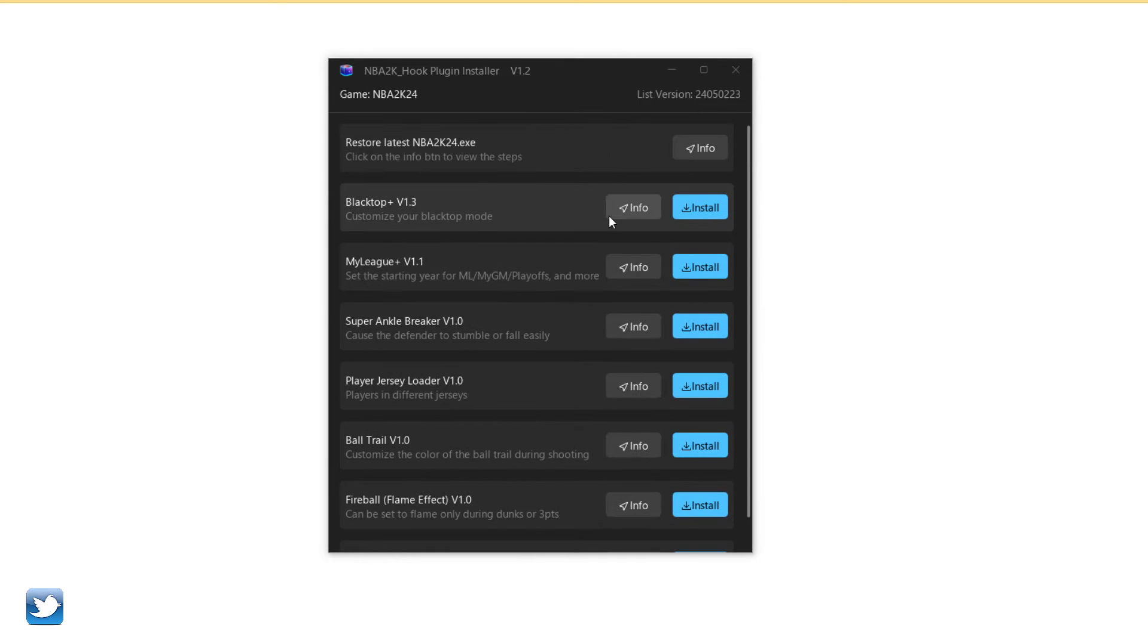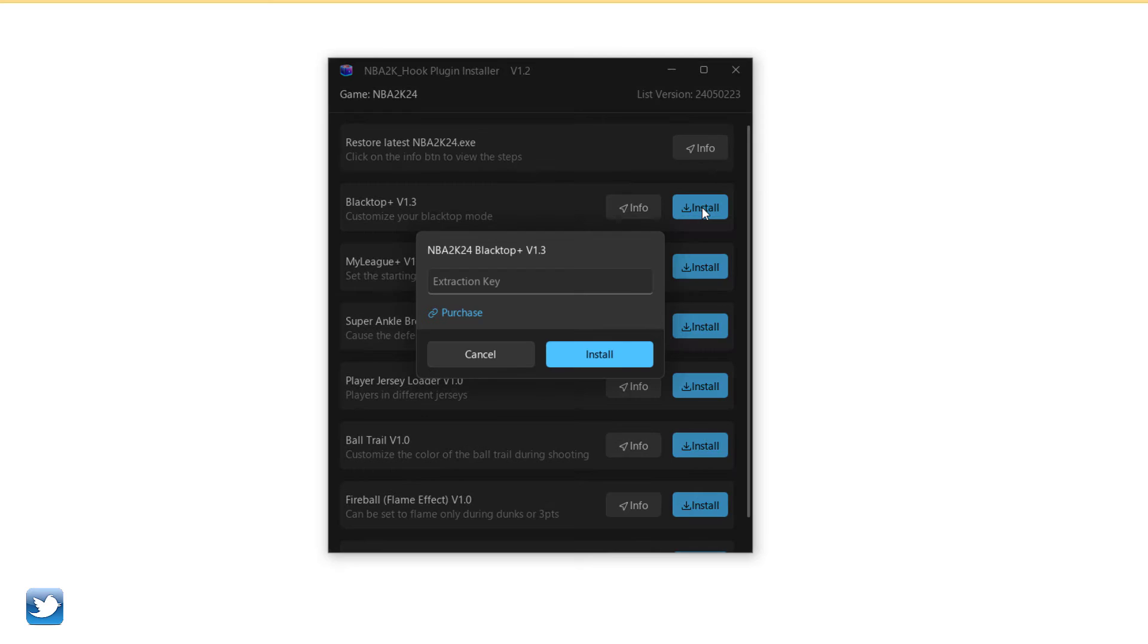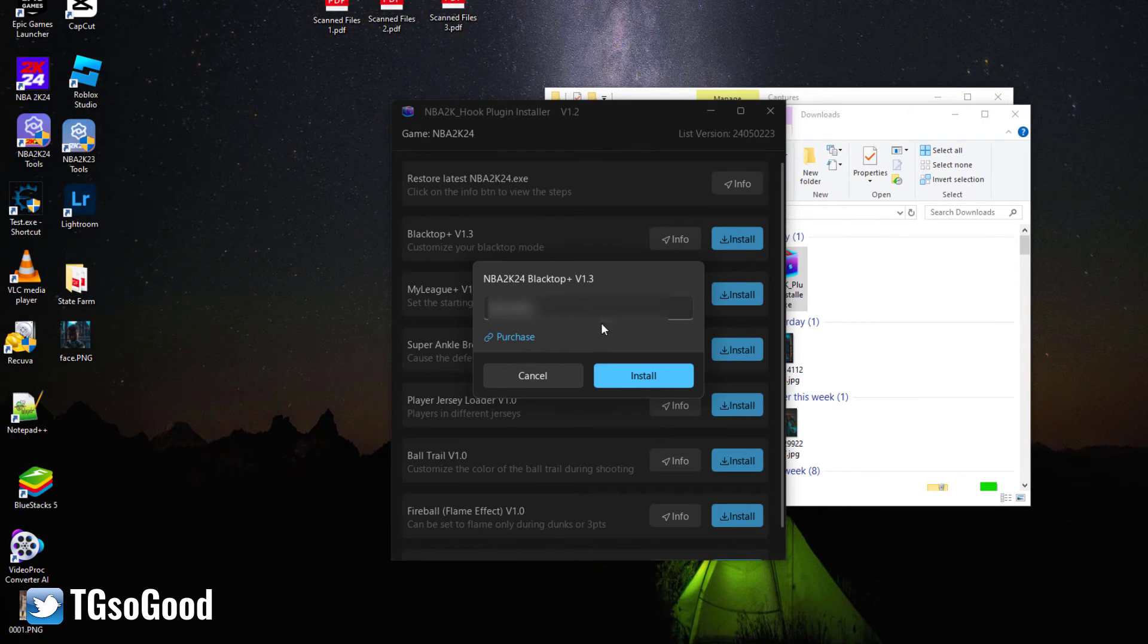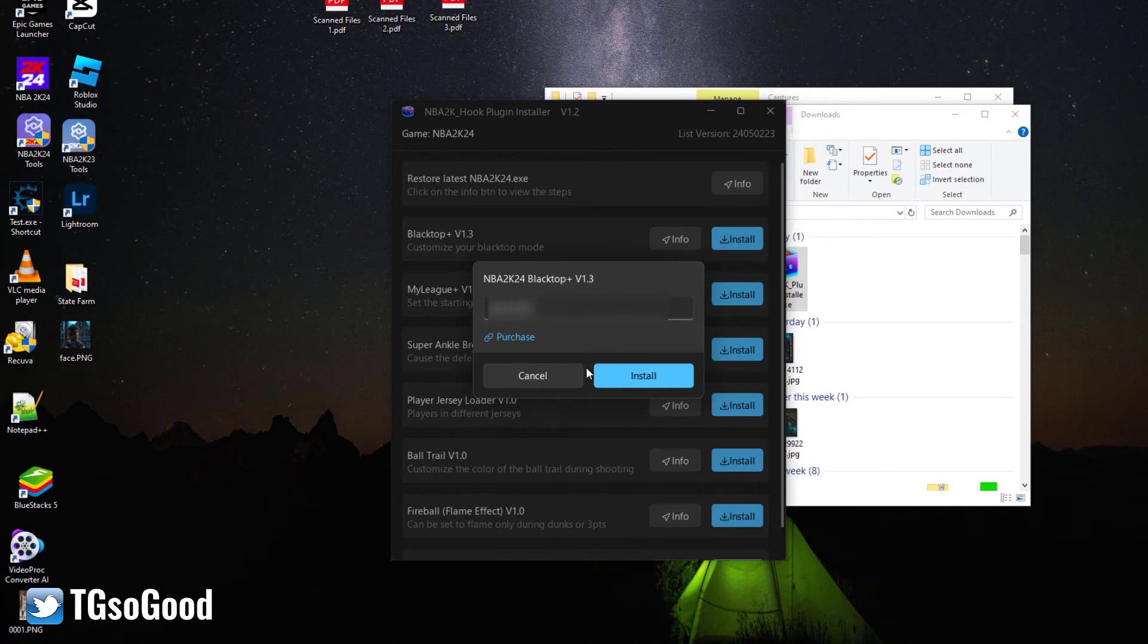I believe this also comes with the hook, but I already had the hook installed. I believe the instructions say that this can install the 2K hook for you. As you can see, I have a code for Blacktop Plus.